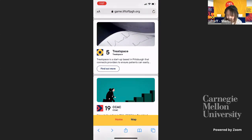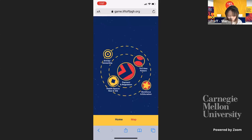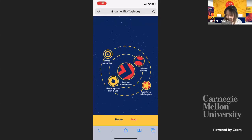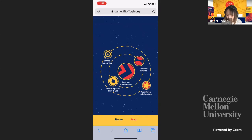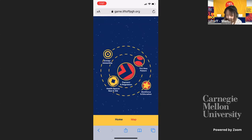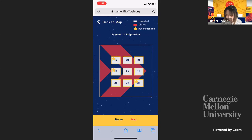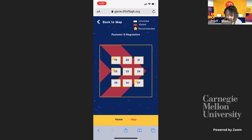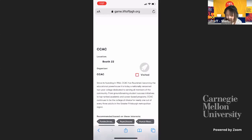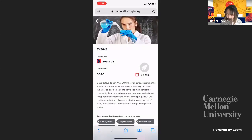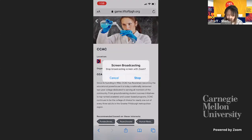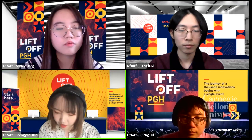Showing the interactive map — navigating to a booth area like 'Payment and Regulation,' you can see that booth numbers 19, 22, and 27 are recommended. Clicking booth number 22 to demonstrate. That concludes the demo — ending screen share and returning to slides.